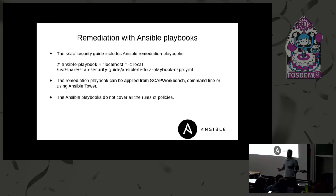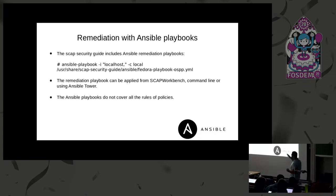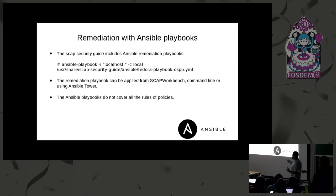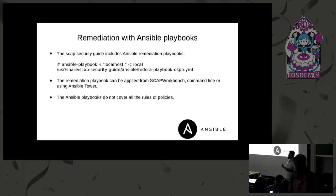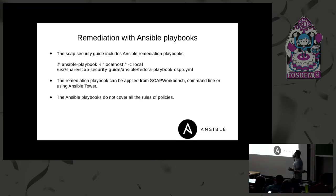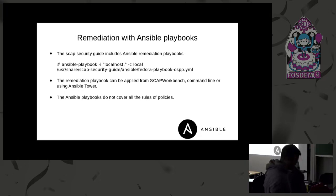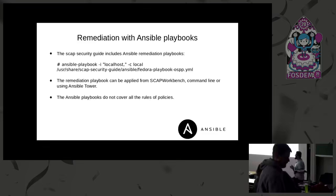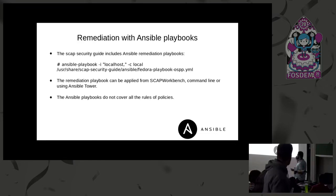This is sort of the last stage. You have the SCAP Security Guide installed and you've run the scan. Now you have some failures and you want to fix them. SCAP Security Guide already includes Ansible playbooks which you can directly use to fix the problems shown in the report. It is also possible to upload those Ansible playbooks to Ansible Tower or Foreman and trigger them from there. The limitation is that Ansible playbooks do not cover all rules and policies in the SCAP Security Guide, so some things may still need manual fixing.